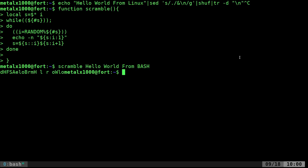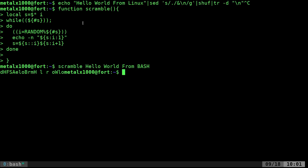This might seem more complicated, but it's more efficient because you're not starting new processes, just using built-in bash functions. You don't have to worry about shuff not being available. Once you create the function, you can call it whenever you'd like.